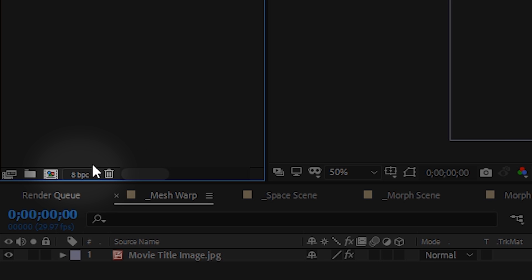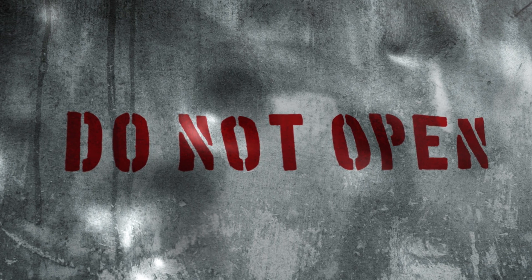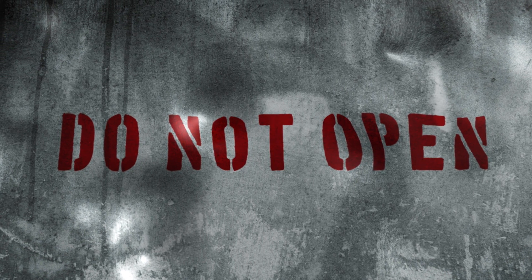It's also recommended to work in a 16-bit color space when you're using Freeform Pro. Alright guys, let's just jump in. Let's start off with the mesh distortion.